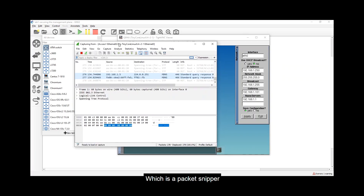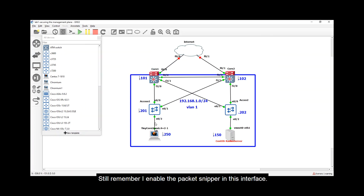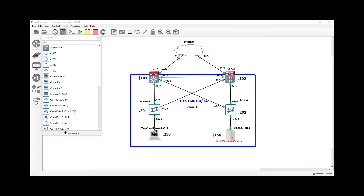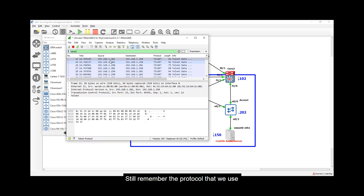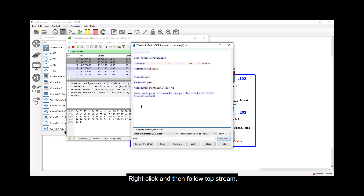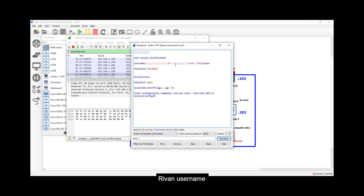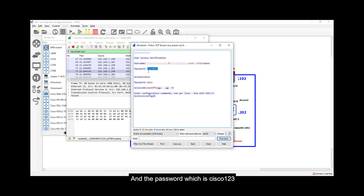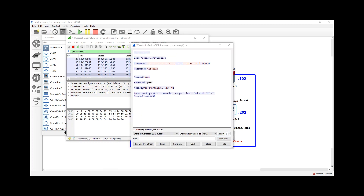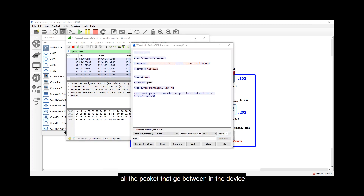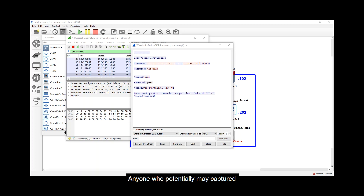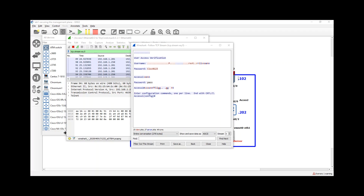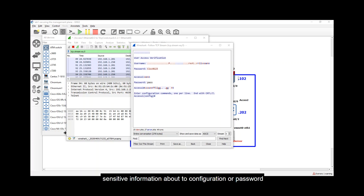Let's go to Wireshark. In the filter, type 'telnet', then right-click and select 'Follow TCP Stream'. Here you can see the username 'ribbon', the password 'cisco', 'pass', and 'configure terminal' — all in plaintext. This demonstrates that you want to ensure all packets between the device and the administrator are encrypted, so that anyone capturing packets in transit cannot interpret the content, which might contain sensitive configuration details or passwords.